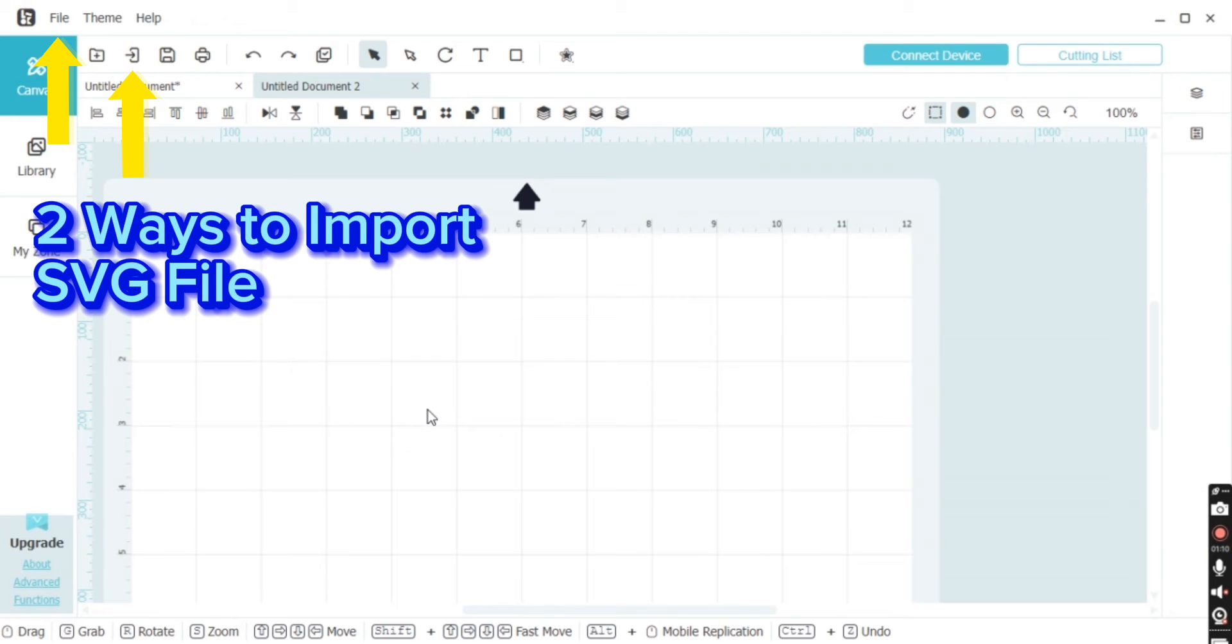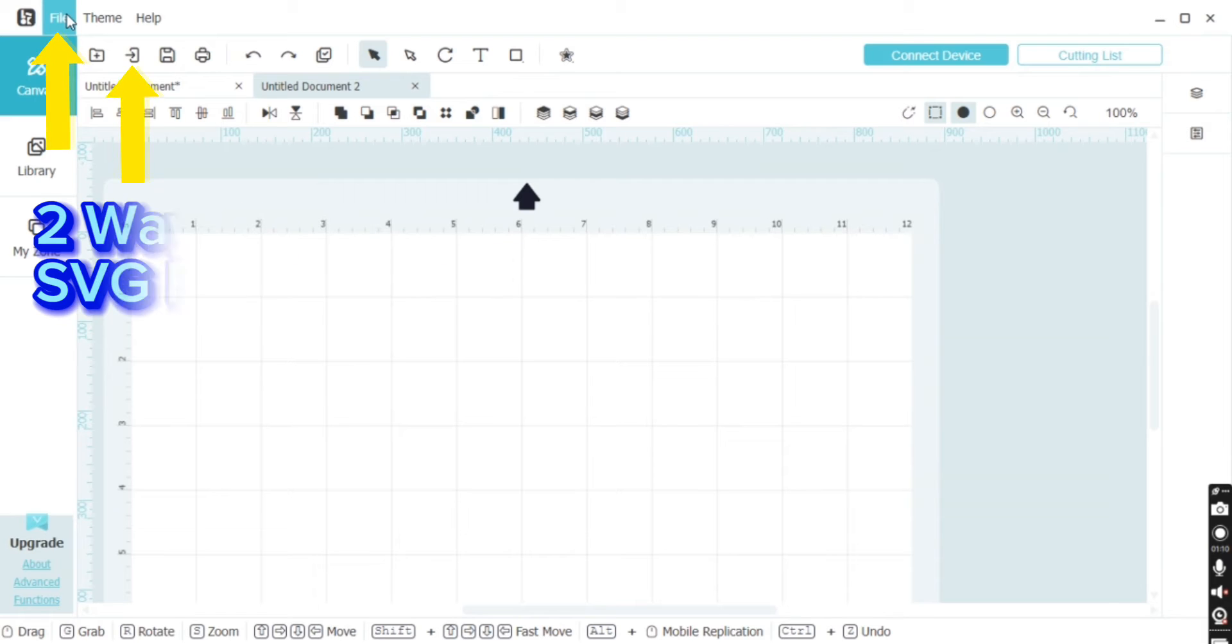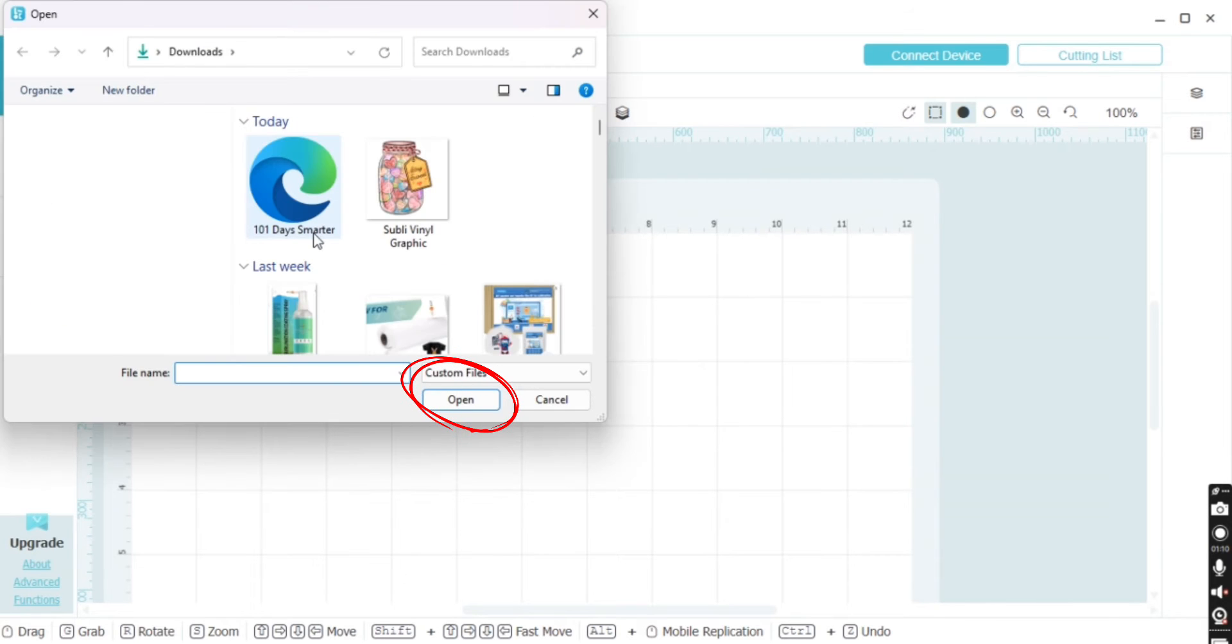There's an import button or you can go through the file button, both located in the top left-hand toolbar. Once your window opens, simply select your SVG file and click open.